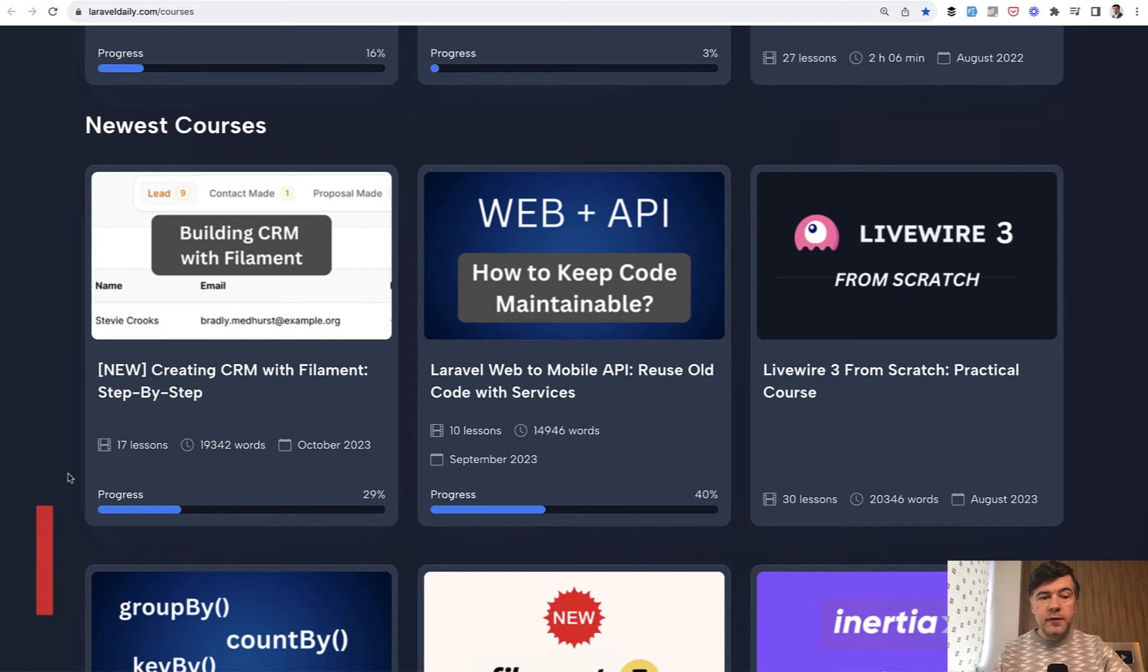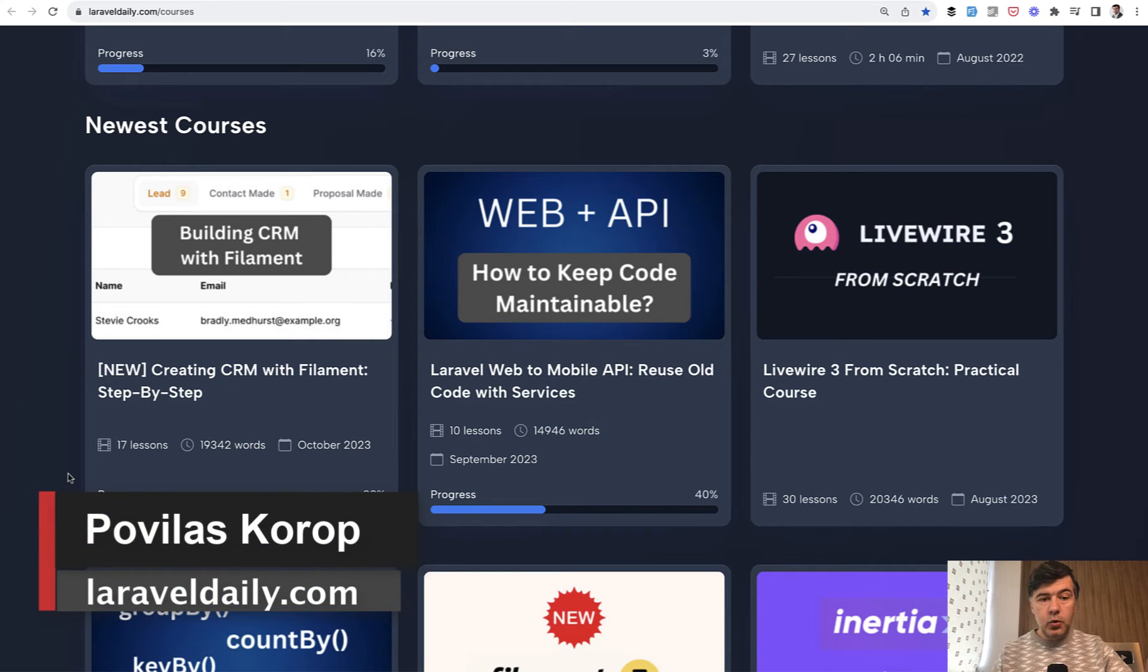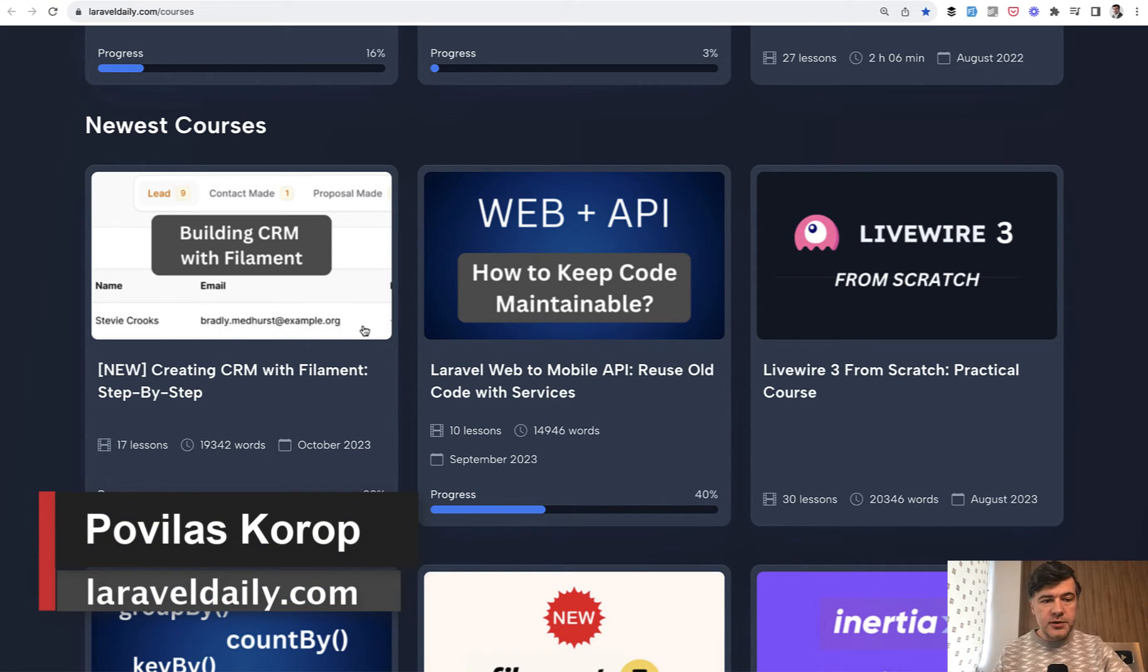Hello guys! Last week we finally finished the course that was ongoing for a month or so creating CRM with Filament.